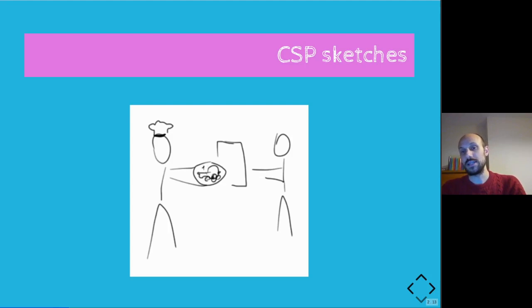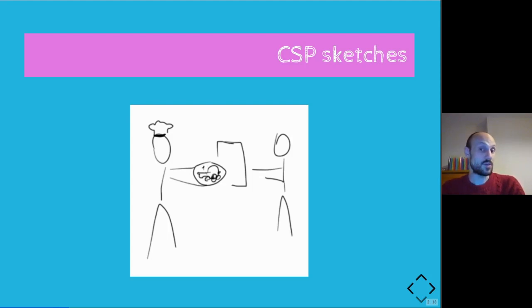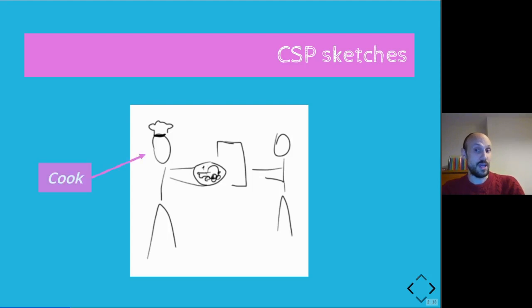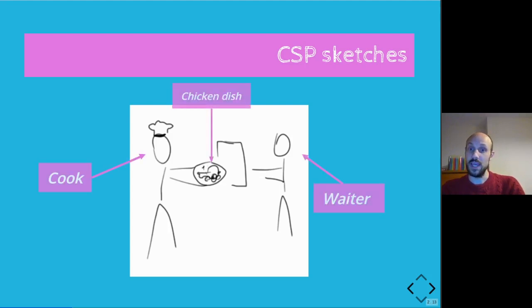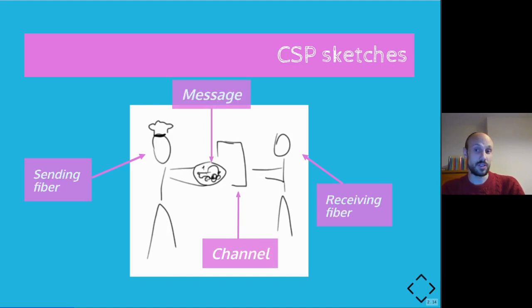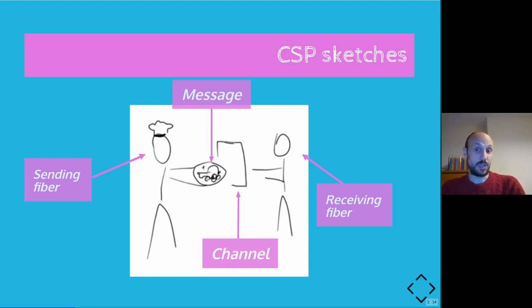So there's something going on here that might not be a hundred percent intuitive. I mentioned that thinking about channels as queues is sometimes a bit misleading. I encourage you to think about channels the way you think about windows. In particular in this very nice drawing we have a cook and a waiter and a chicken dish carried by the cook and a window between them.